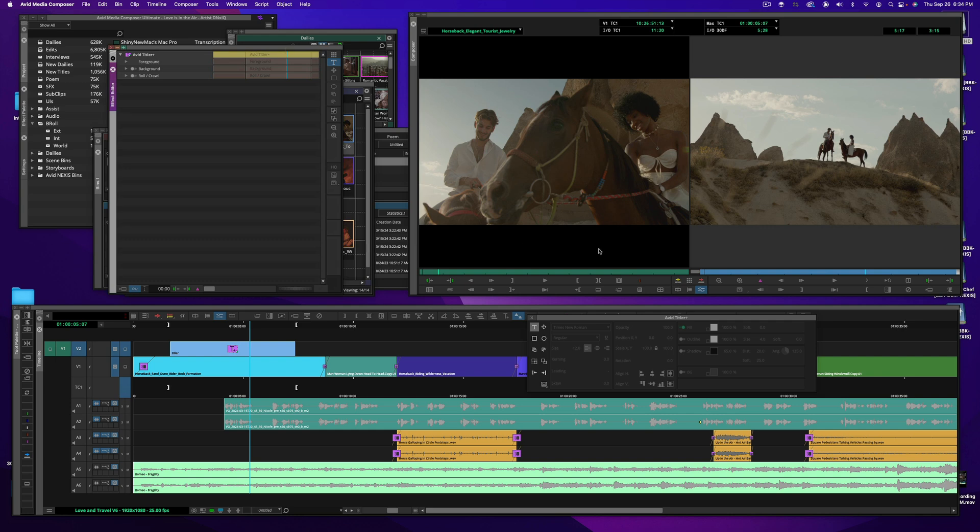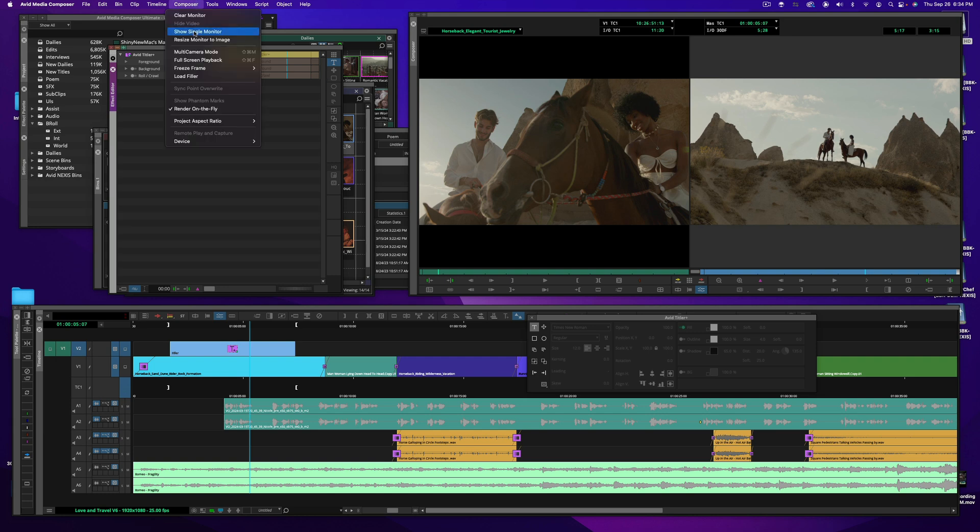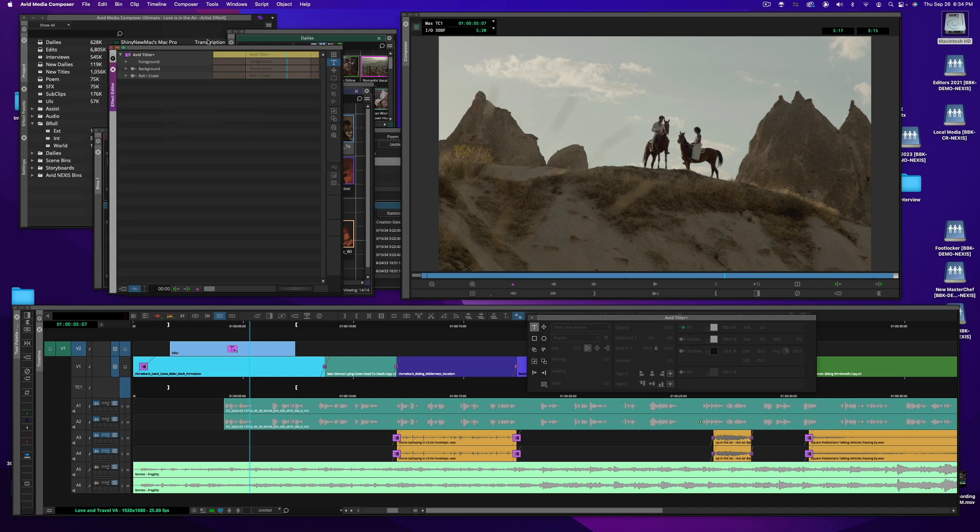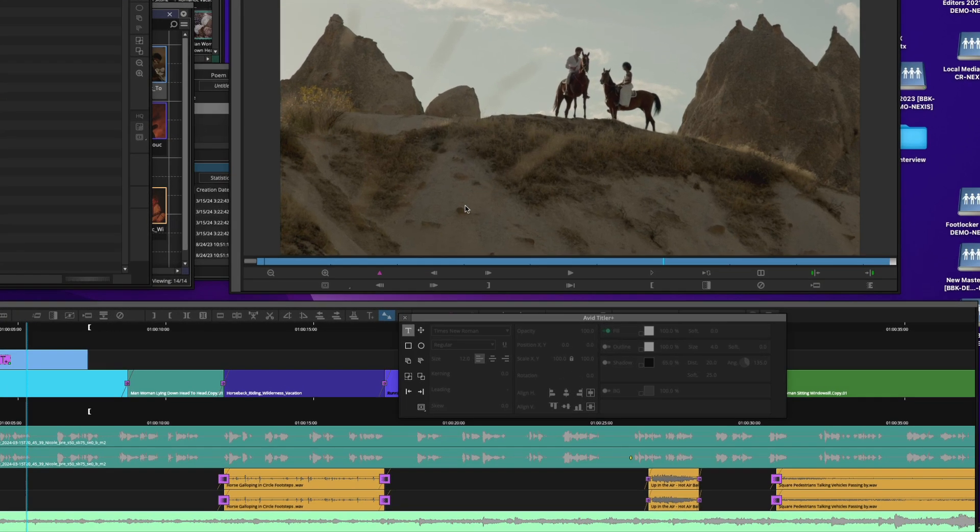Typically, I don't like to have the source and record open in my composer window while I'm creating a title. I'd like more real estate. So I'm going to go into single monitor mode. Now I have a larger record monitor to be able to create my title.